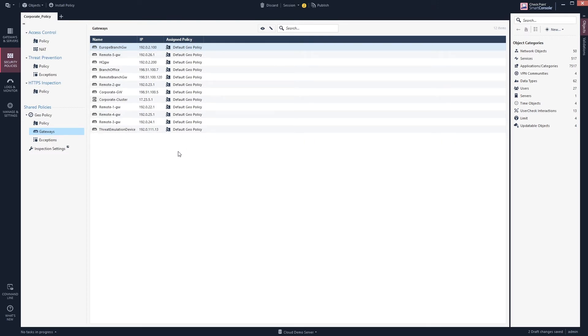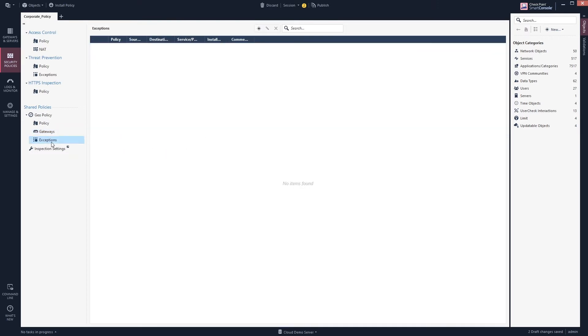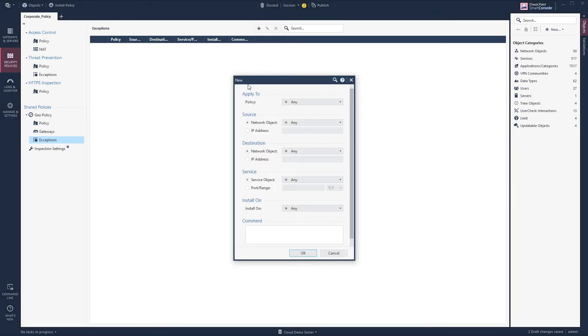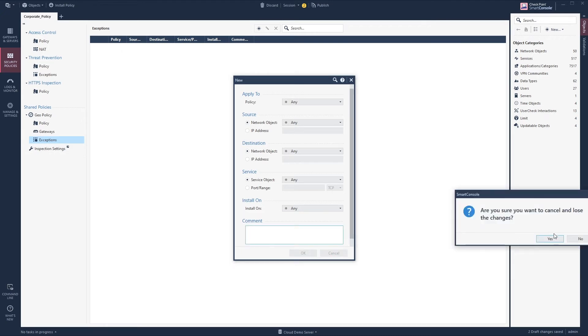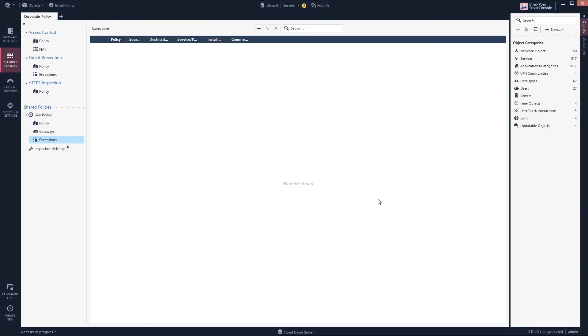It's also possible to do exceptions. You just select new and then you need to select which policy and source and destination and so on. We will not do this because this is more or less pre-R80.20 and you guys should be updating to at least R80.30, the new general availability and recommended version from CheckPoint. As of today is R80.40, so we do cancel here.